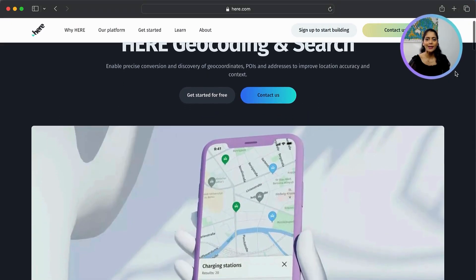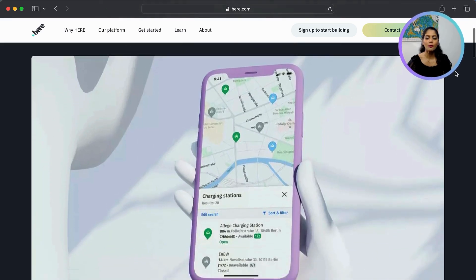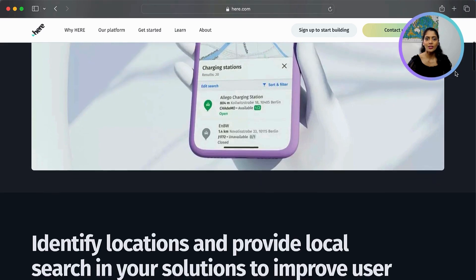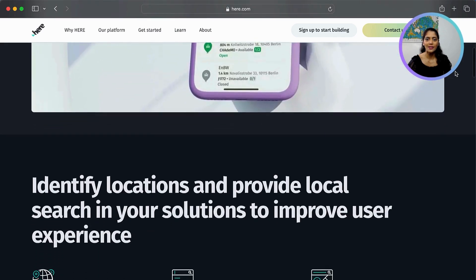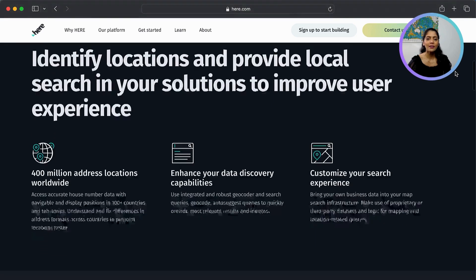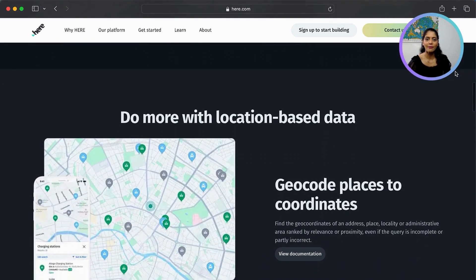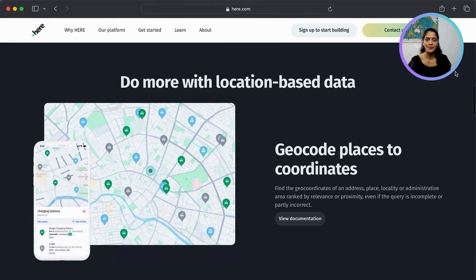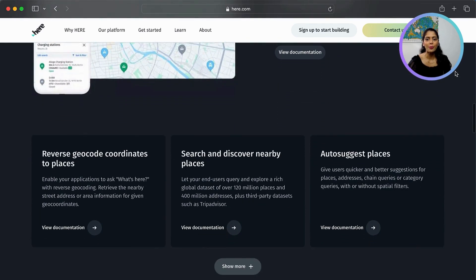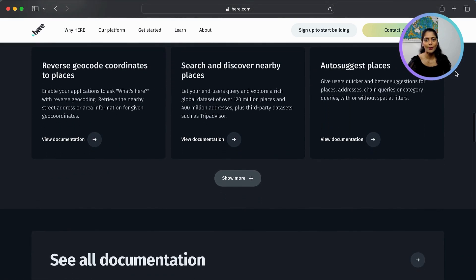The HERE Geocoding and Search API allows you to perform various location-based tasks, such as searching for addresses, places, points of interest, and converting GPS coordinates into addresses and vice versa. The API is built around a set of endpoints that support both GET and POST requests.